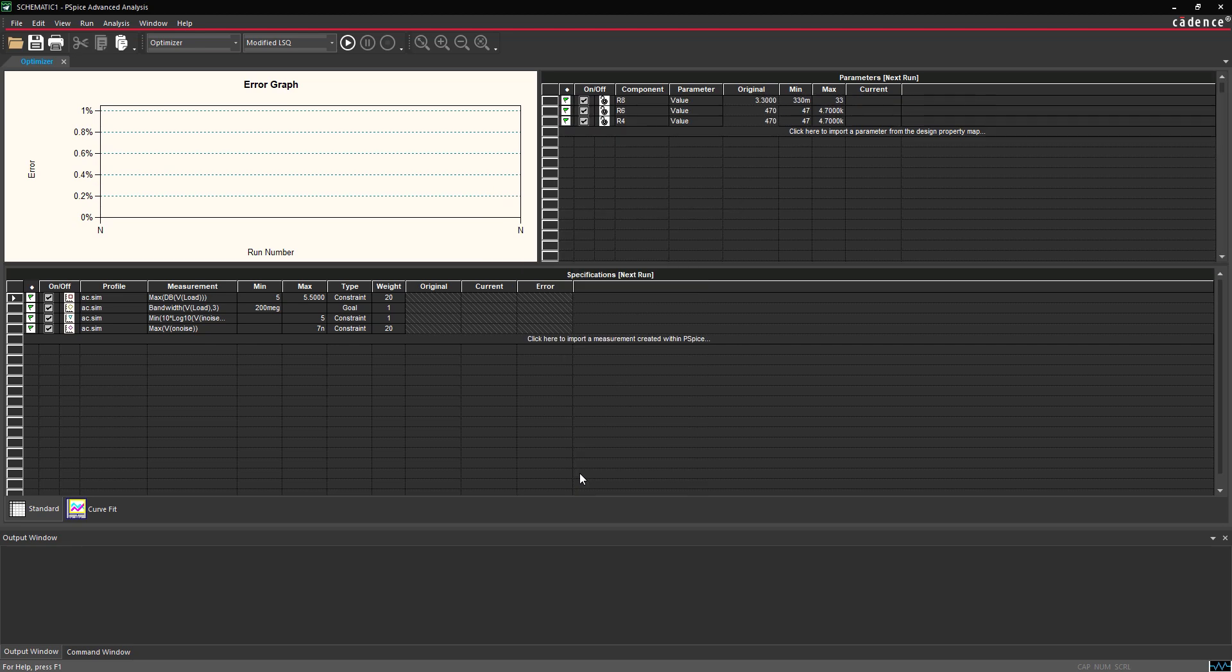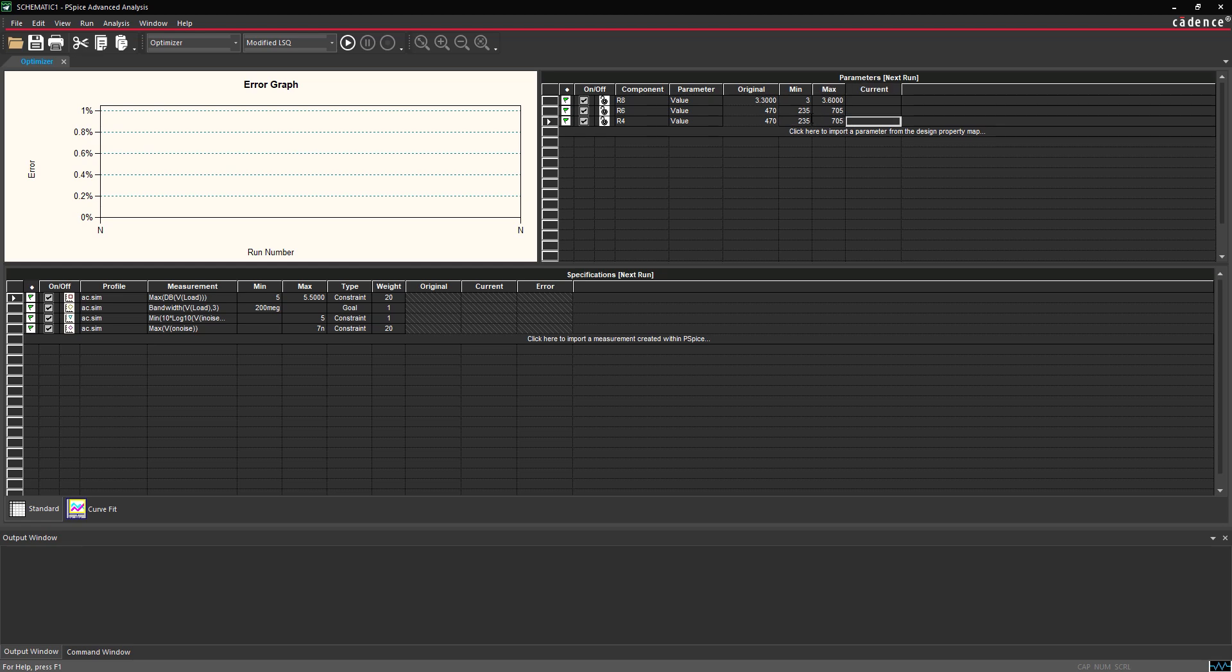Before we run the Optimizer, let's set the minimum and maximum values for these components. Set the minimum and maximum values for each resistor as provided. With the measurements and parameters defined, we are ready to run the Optimizer.